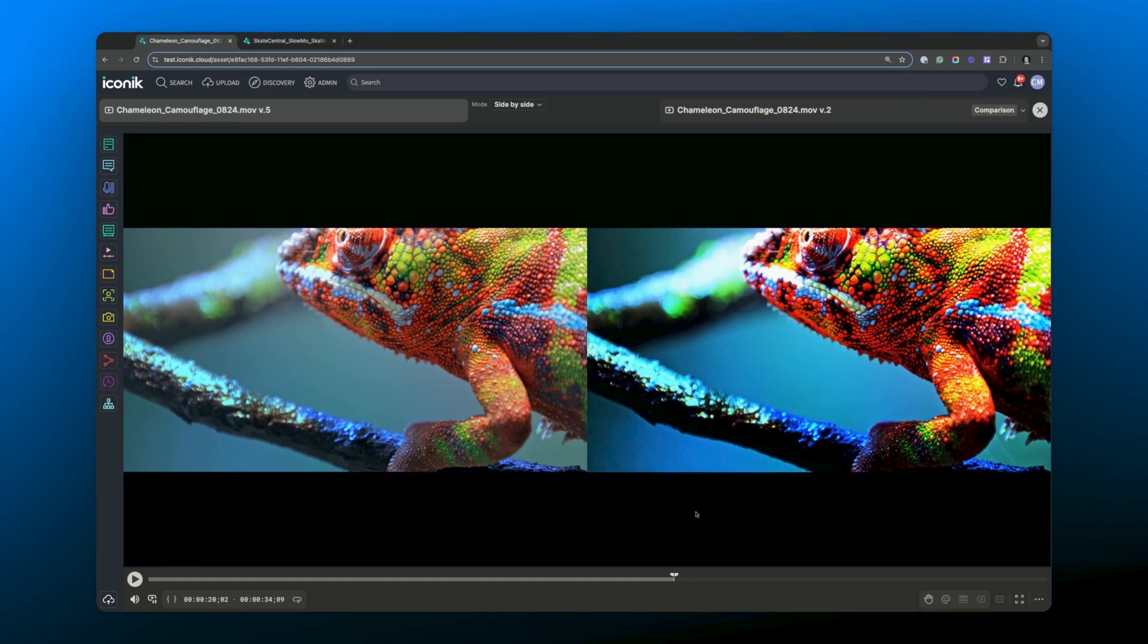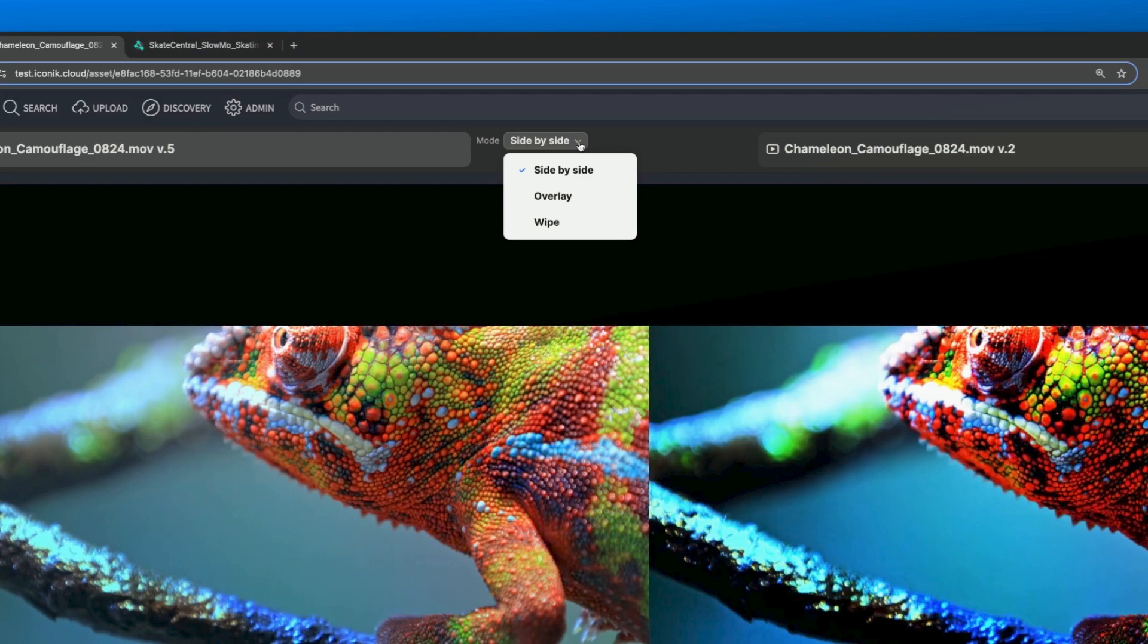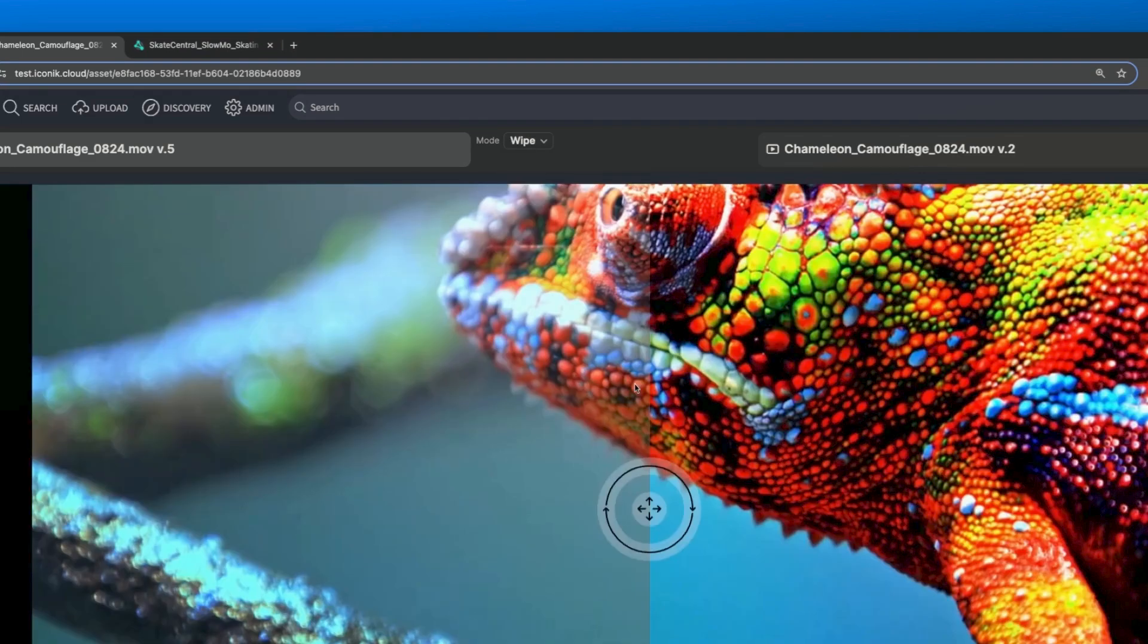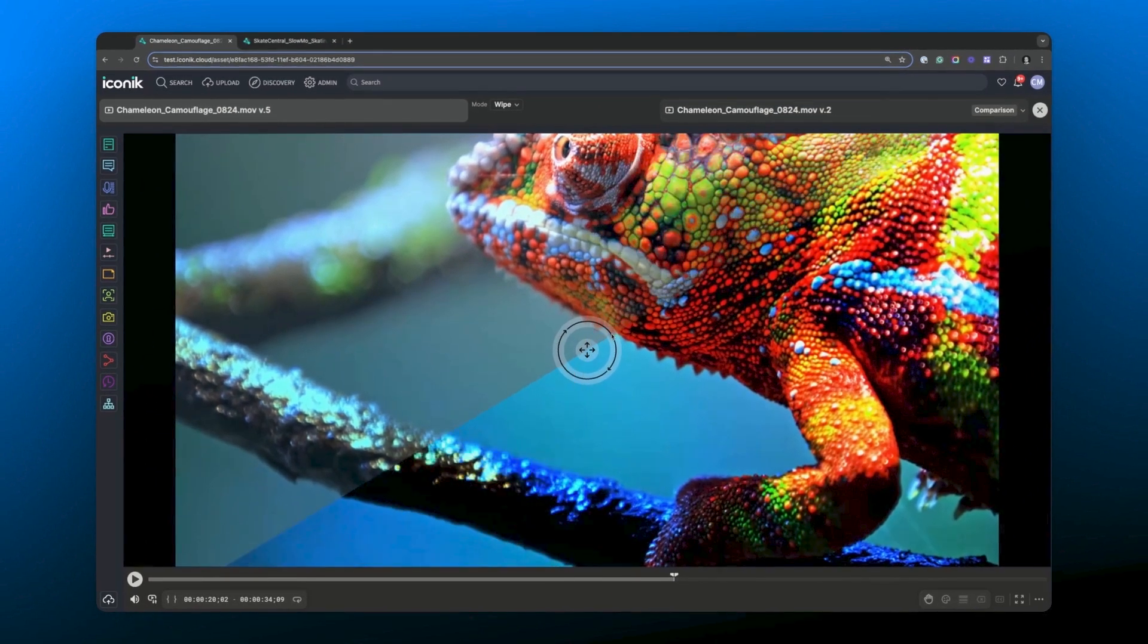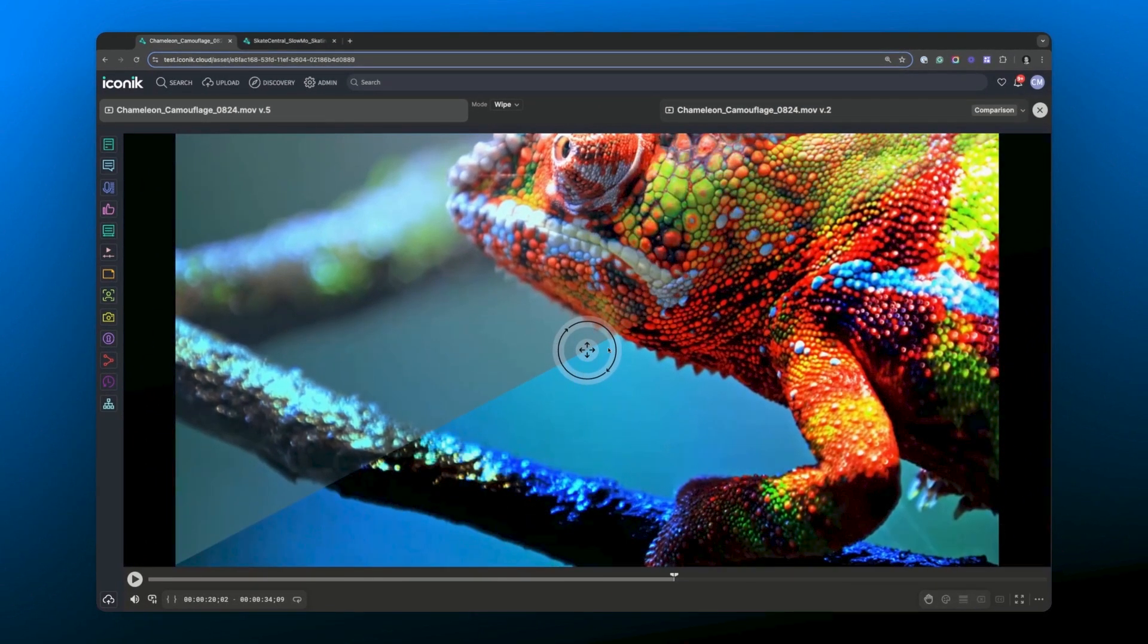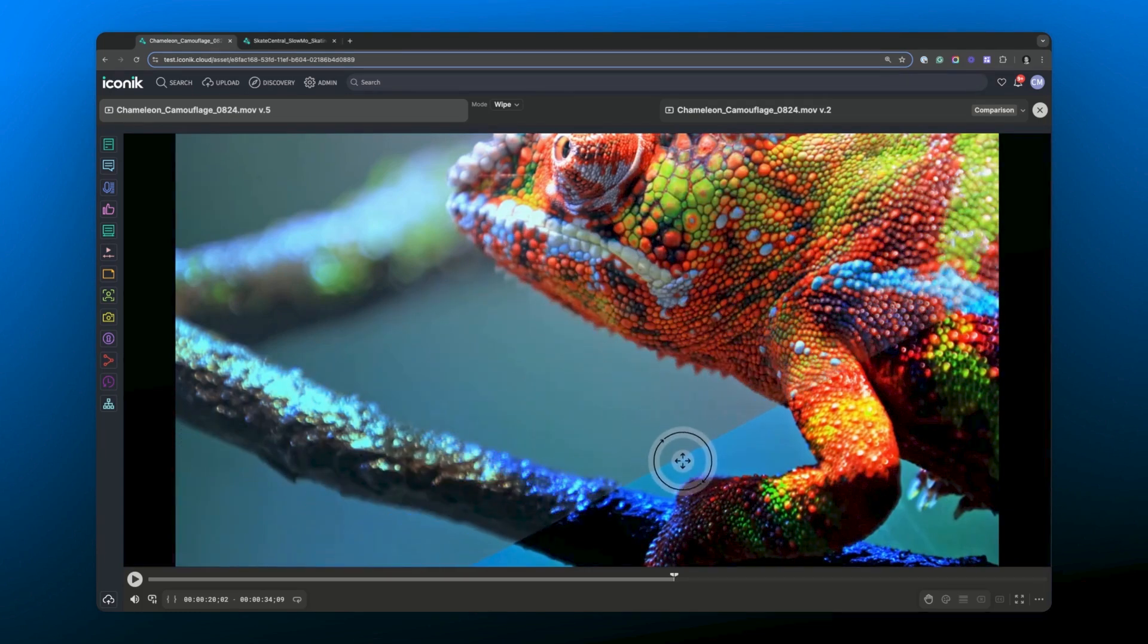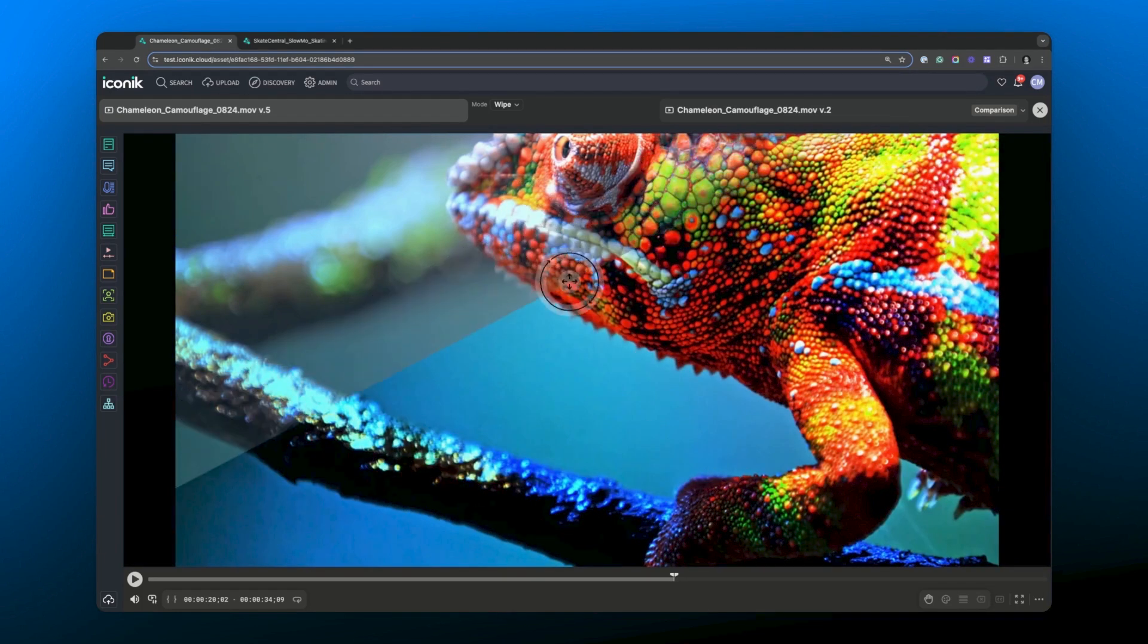But this side-by-side comparison mode isn't the only option available. We've also included a wipe mode. And here you can see you've got this wipe that you can move and control around the screen to compare the assets in a slightly different way.